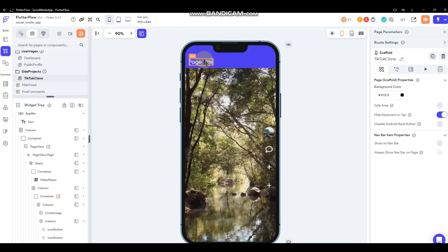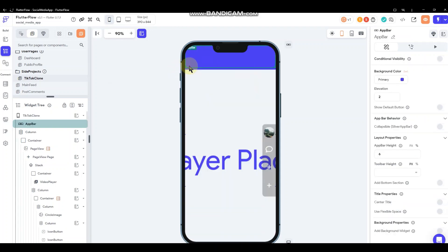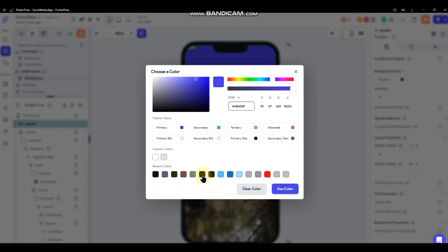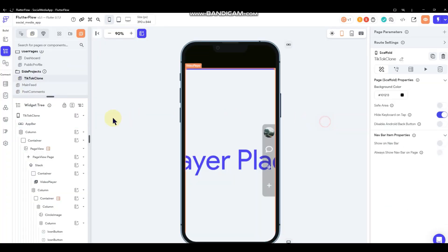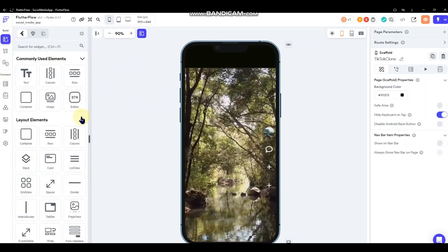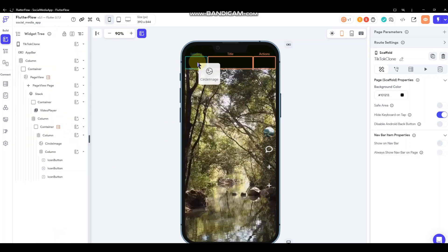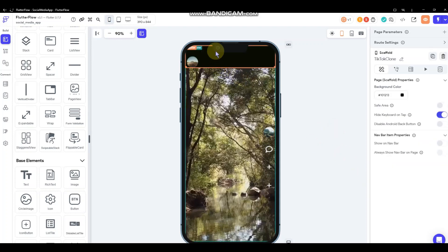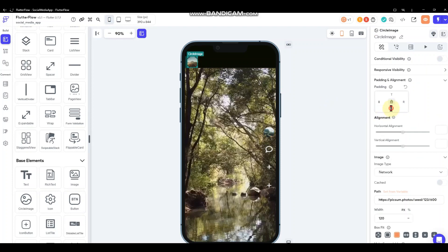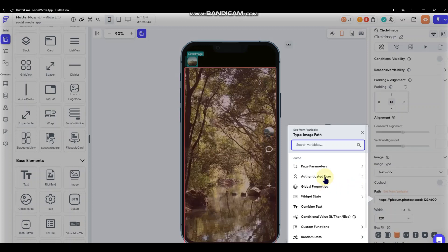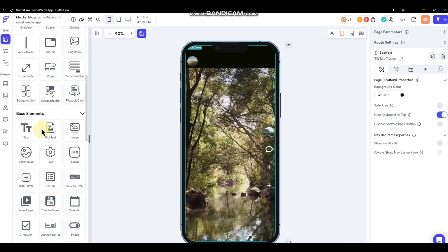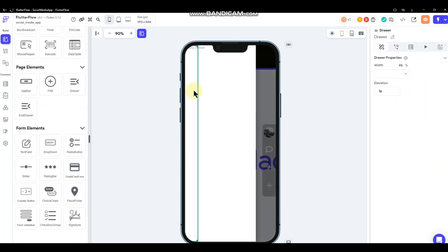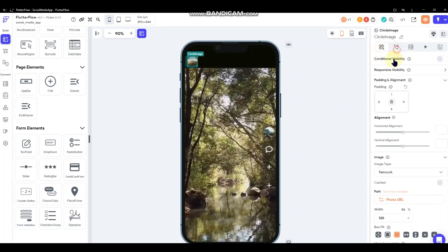Up in the app bar area you can add a menu bar for the logged-in user. You could set the color, add a circle image of the authenticated user — pulling their profile picture — and then add a drawer that slides out from the left and set that profile picture to activate the drawer.